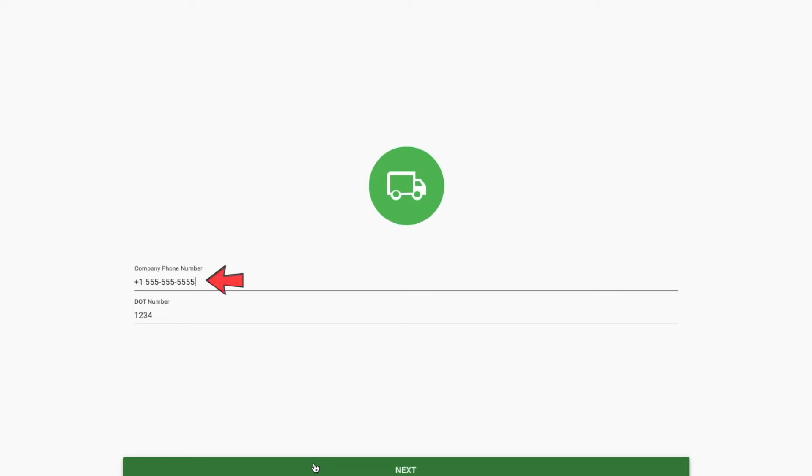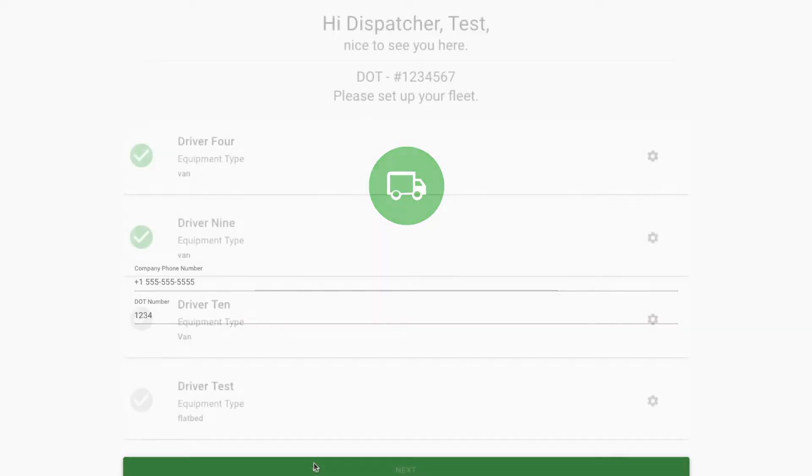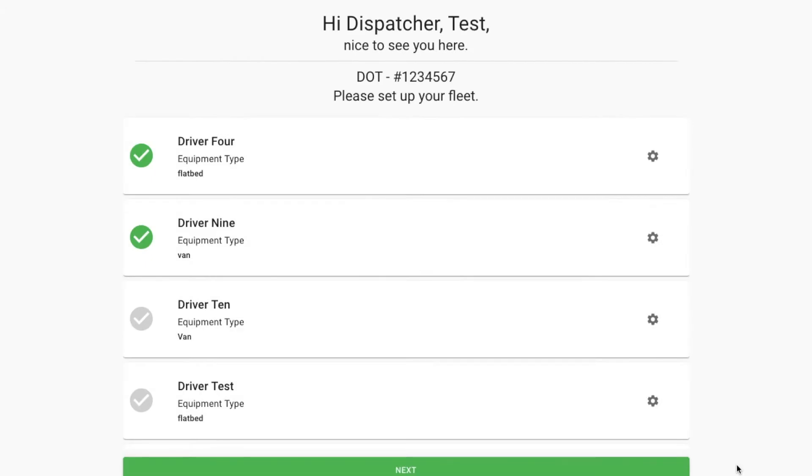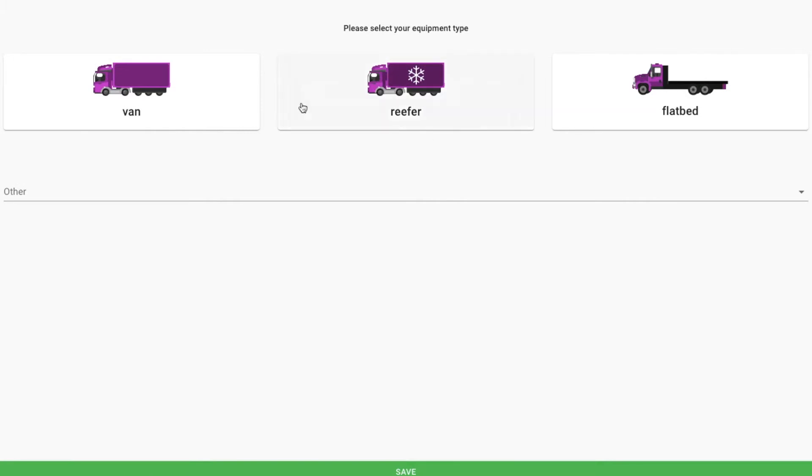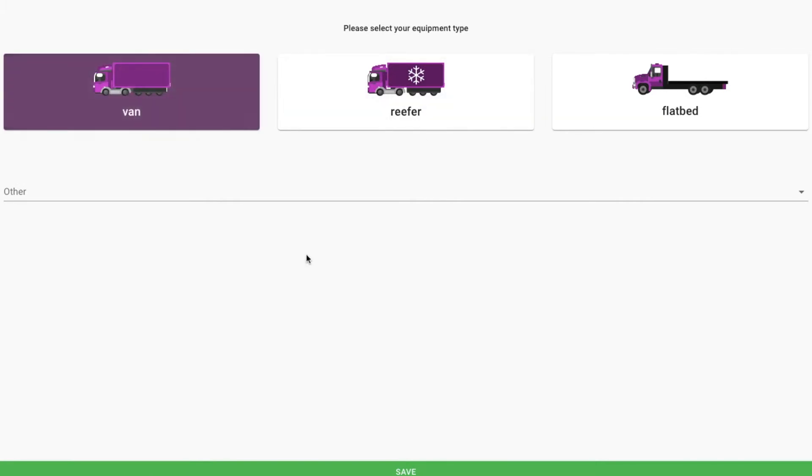First, provide your phone number. Next, set up your fleet. Drivers that have already completed onboarding will show up here. Set the equipment type for each driver and click save.